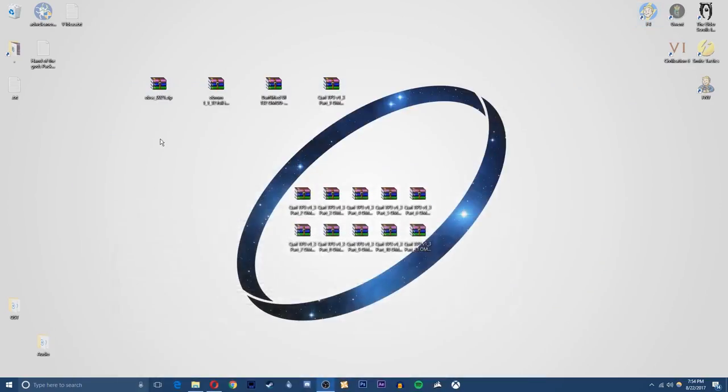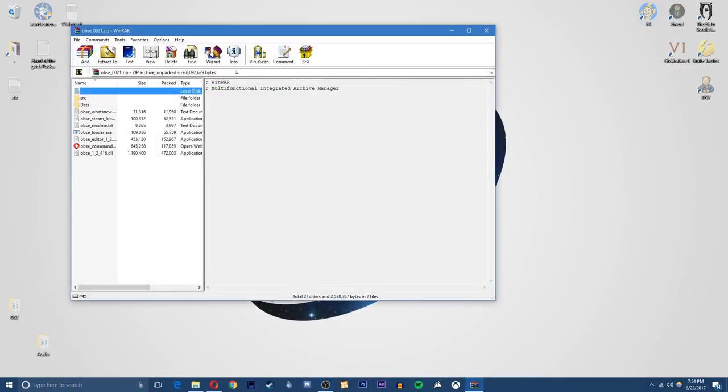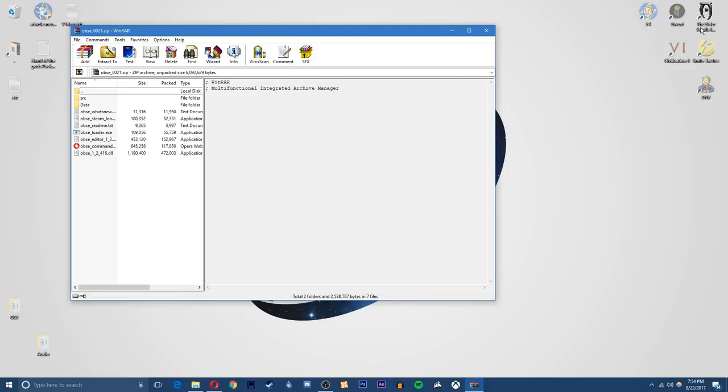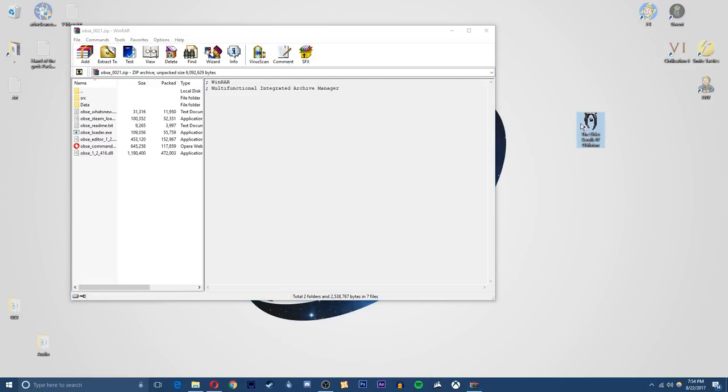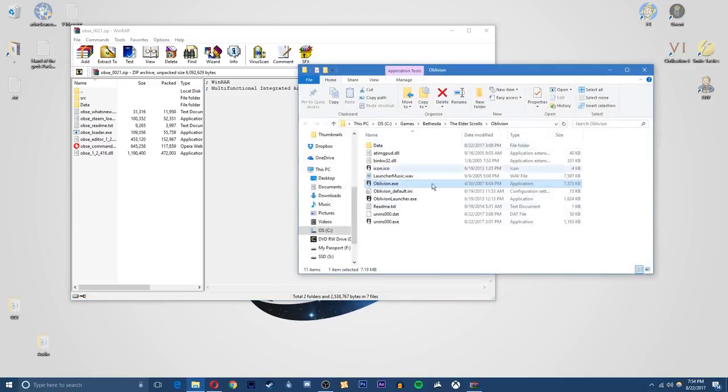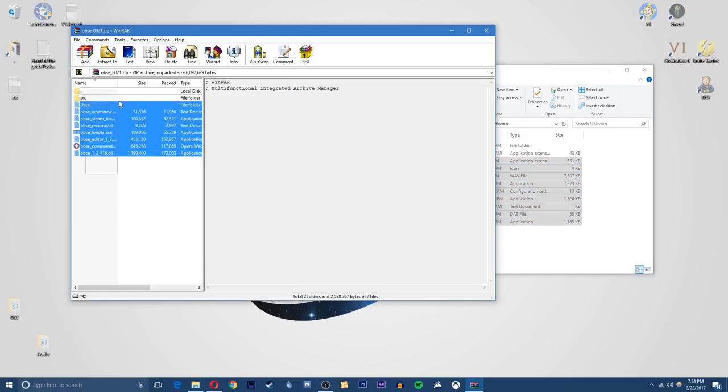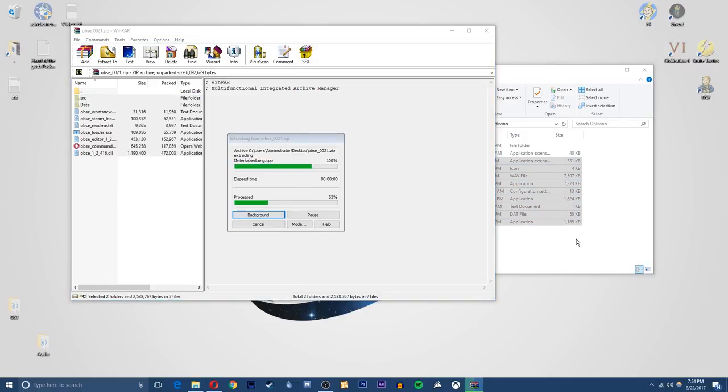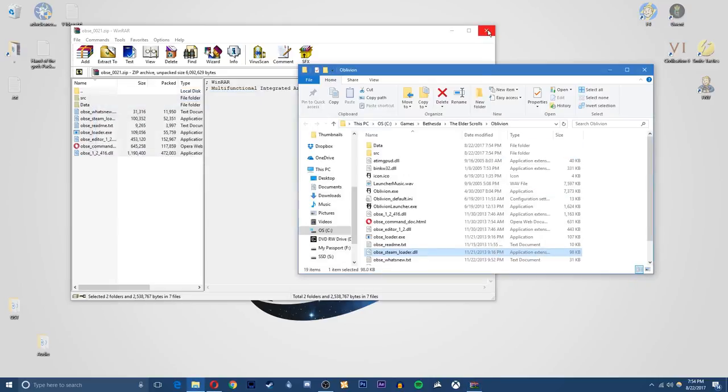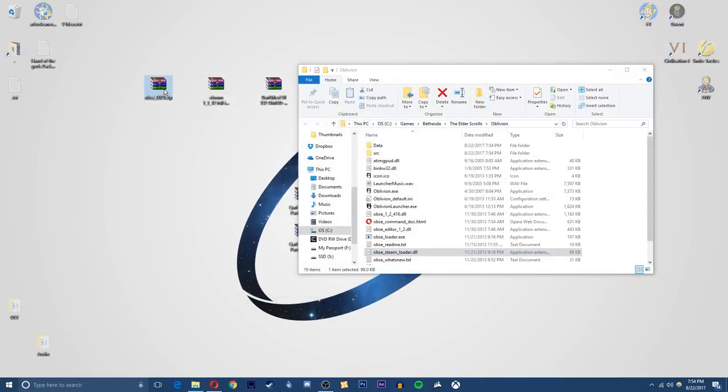Once that's done you should get a RAR file, you just want to open it up and you'll end up with all these files right here. Just go to your Oblivion directory and you just want to copy all of these files into this folder. Once that's done you can close out of the RAR file and you can delete this obse.zip, you do not need it anymore.